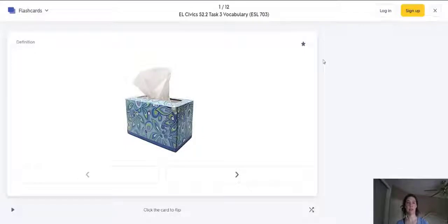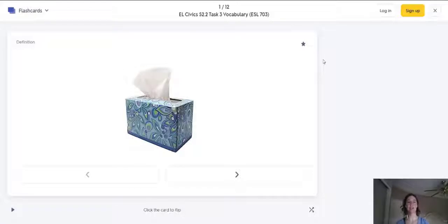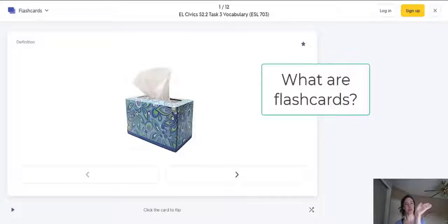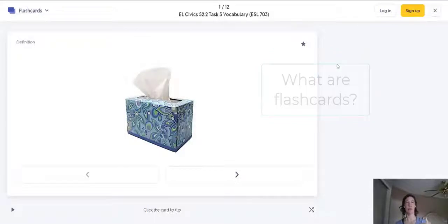One great way to remember vocabulary is with flashcards. So what are flashcards? Flashcards are cards that have two sides to help you remember what is the word.